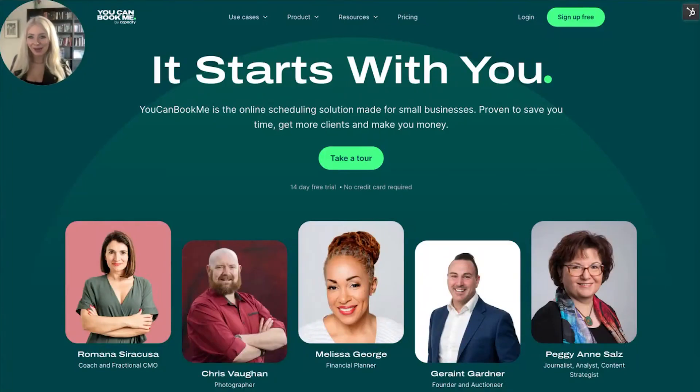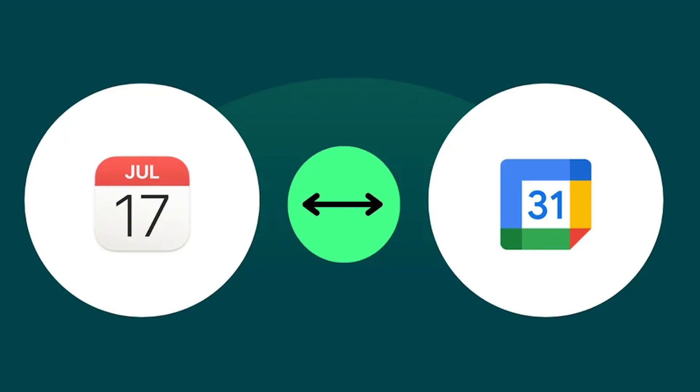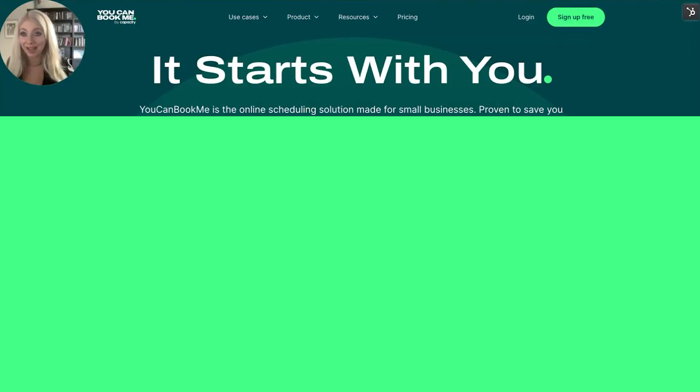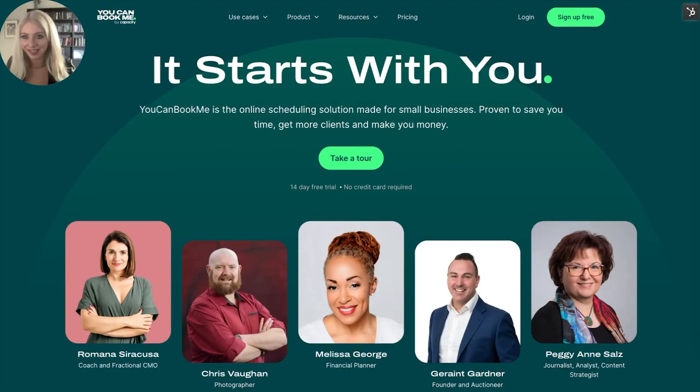Hey there guys, this is Becca with YouCanBookMe and today we're going to be syncing some calendars together because I don't know about you, but I have 10 million calendars.